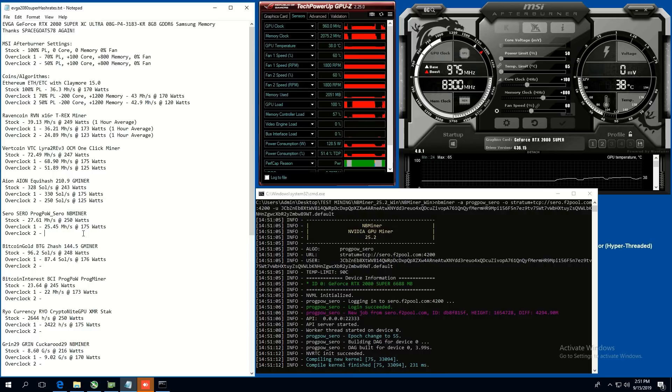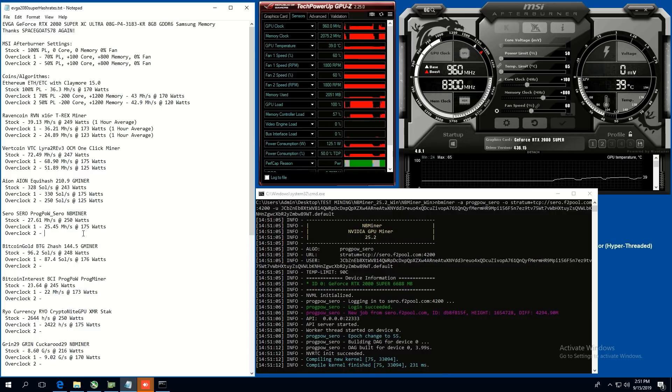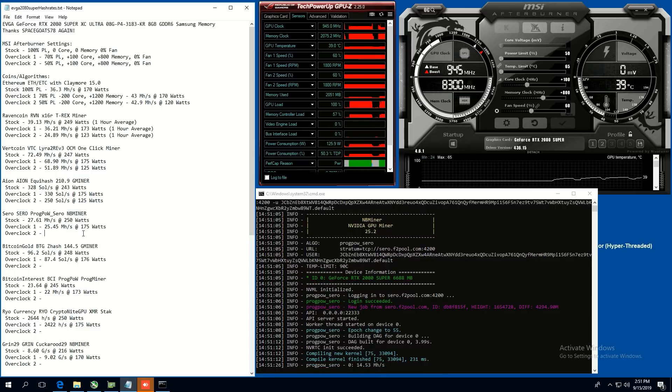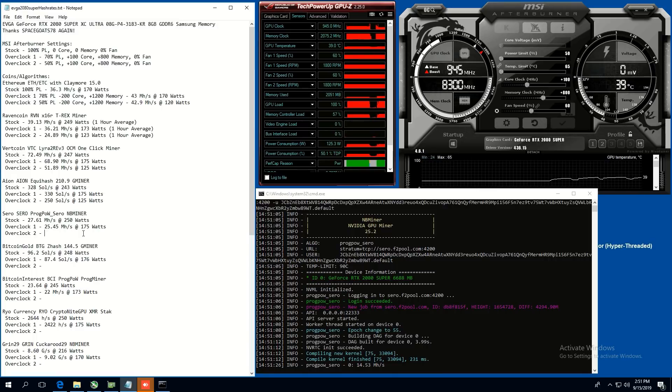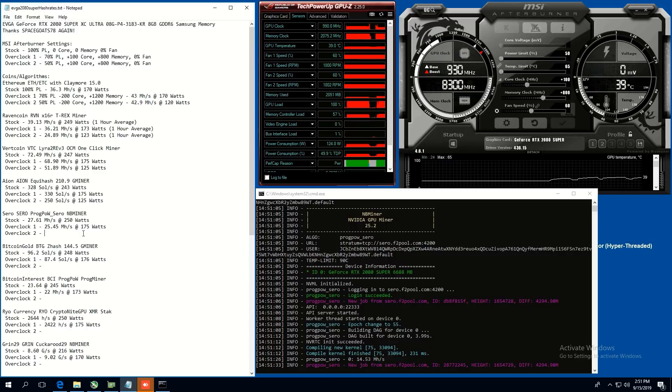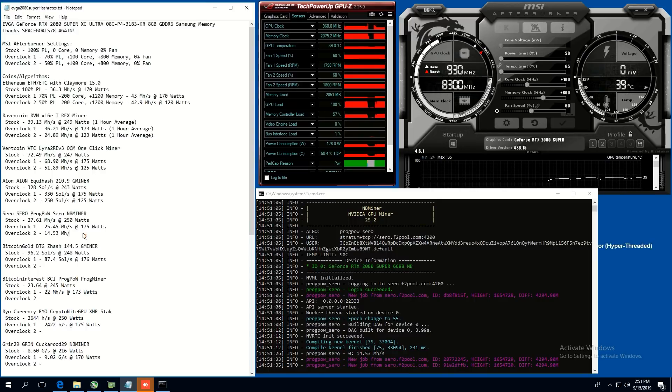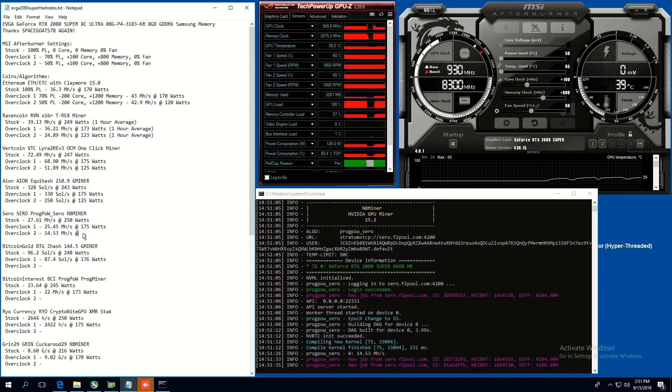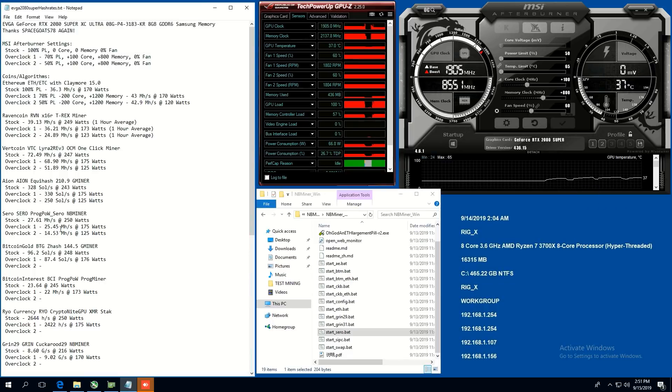Overclock one, we were able to get 25.45 megahash at 175 watts. And overclock two, 50, 50 power limit. We're able to get, looks like 14.53. Ooh, 14. All right. Let's put that in 14.53 megahash at, yeah, 125 watts. Okay. Good number. Not too bad. Not too bad.